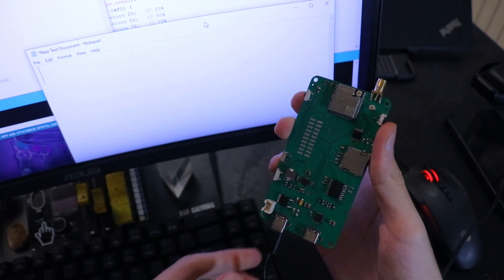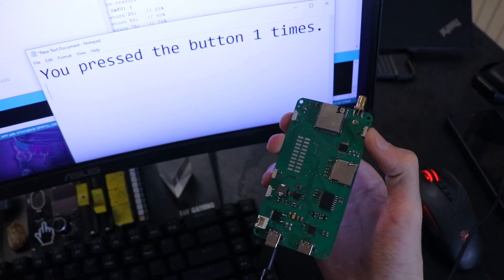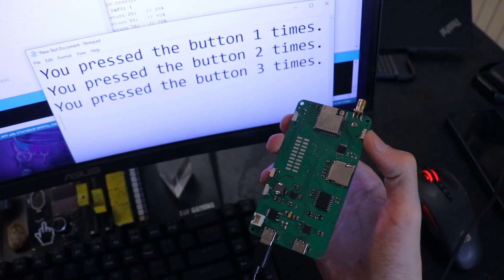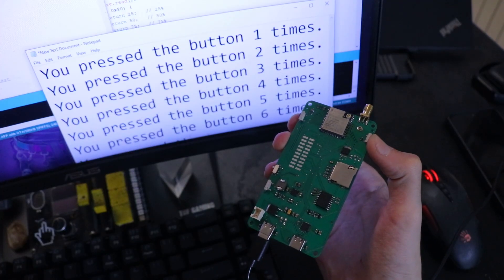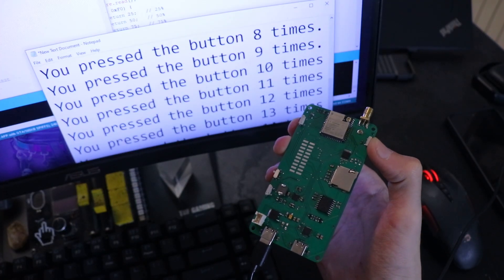With USB OTG, the ESP32 S3 can act as a USB human interface device or HID, like a keyboard or mouse.